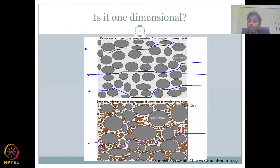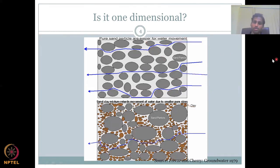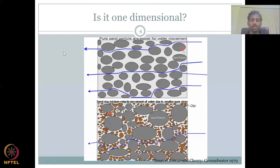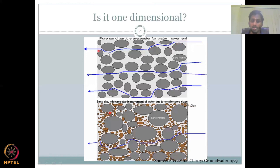Is permeability one-dimensional? Pure sand particles allow easy water movement in one direction — for example, moving from right to left on screen. But water finds the less resistant path through effective porosity where pores are connected. All the images we've seen show one dimension, but water movement is not actually one-dimensional.